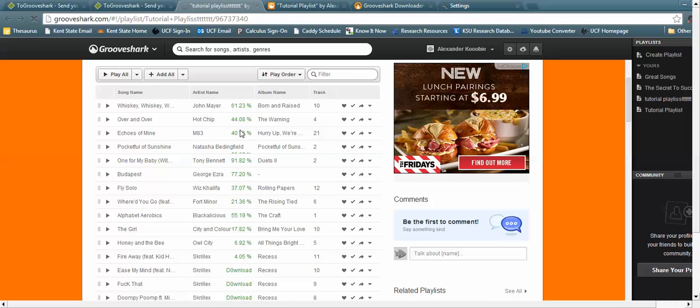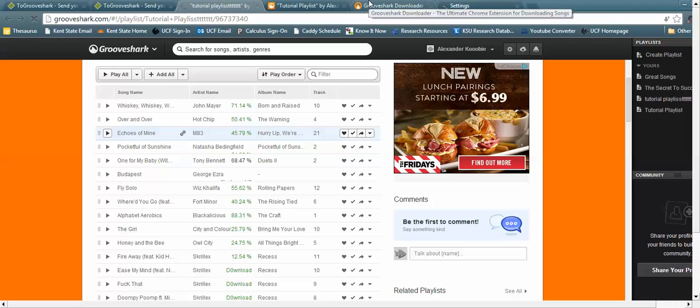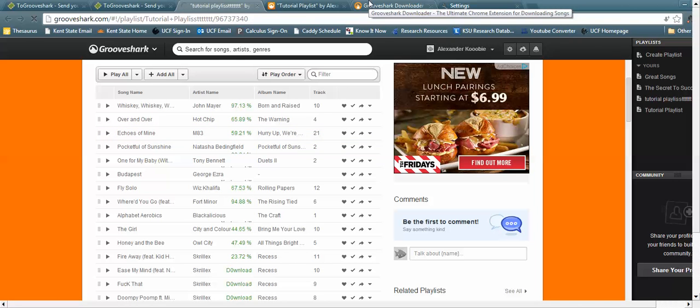That's all it takes. Other tutorials that are out there are literally bogus compared to this process. I've looked at all of them, so this is the only newly established, up-to-date way to get the best quality songs.